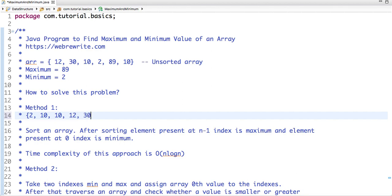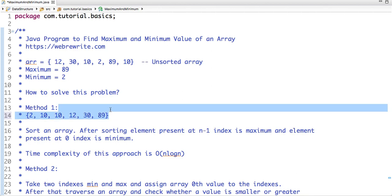So the element present at 0th index is the minimum value of an array and the element present at n minus 1 index is the maximum value of an array. So n is the size of an array.